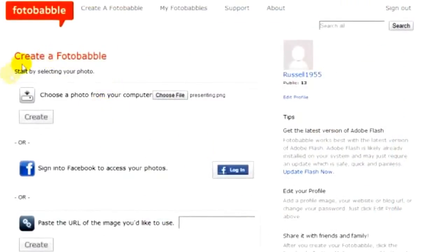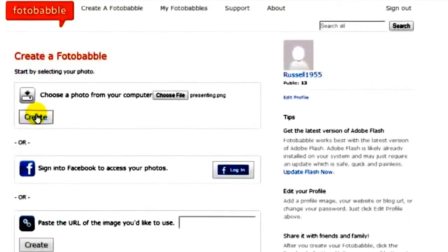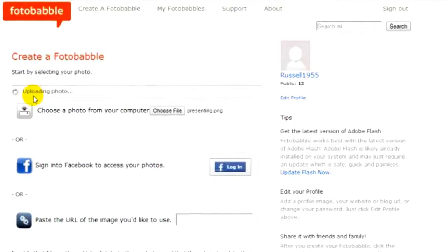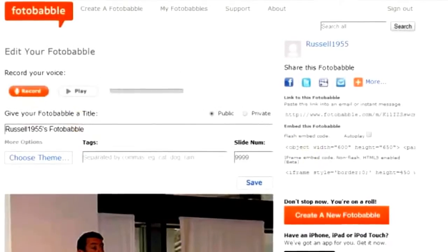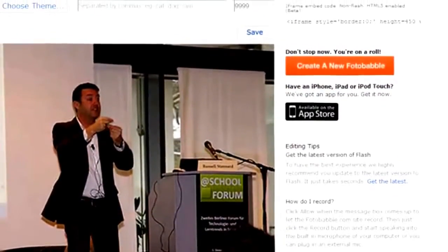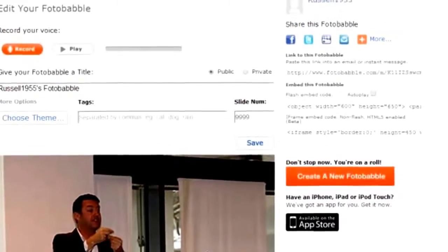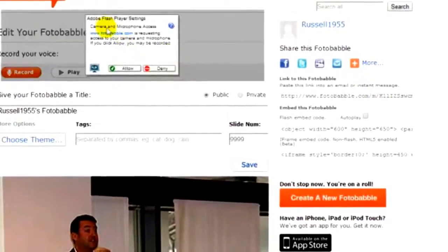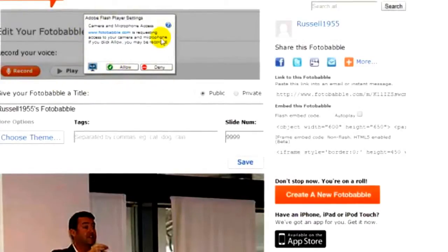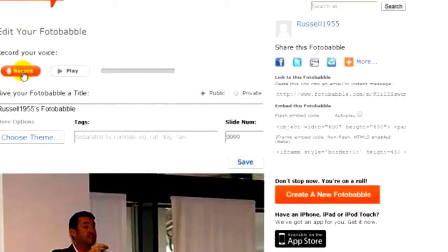Once I click the Create button the picture will start to load, and then all I need to do is add my voice. I've used a fairly small picture, which is a really good idea because it makes the picture load quickly. You'll need to wait a few seconds for Adobe Flash Player to link to your browser so you can record. Click Allow, then click Record, and you can start adding your voice.